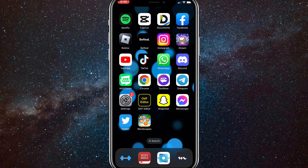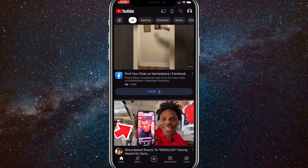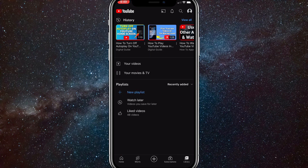Once you click on the YouTube app, it'll open. And once you get here, click on Library, which is in the bottom right of the screen — all the way to the right of all the options on the bottom. Once you get there, you'll see a couple of options like History or Your Videos, but you want to go to the Playlist section and there's a blue button that says New Playlist. You'll want to click on that.